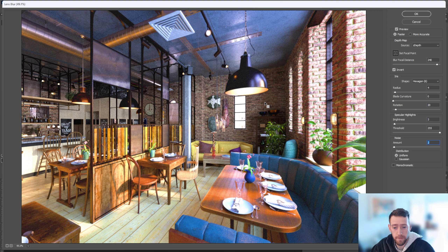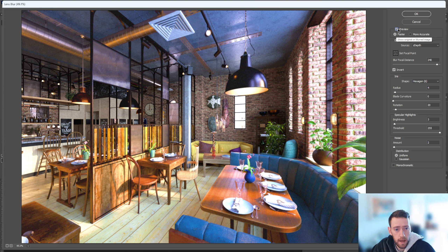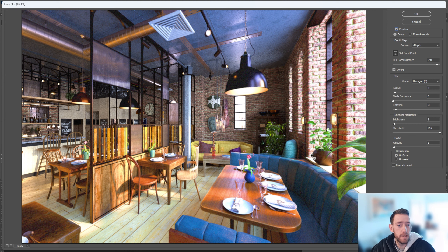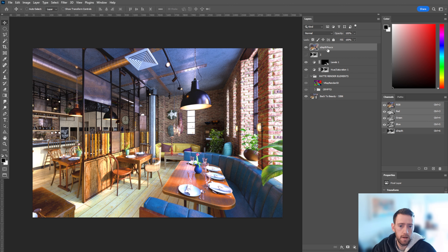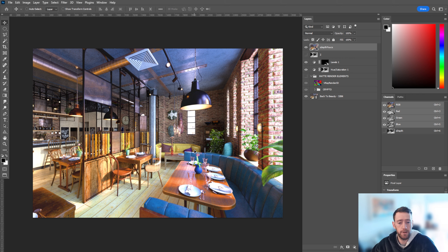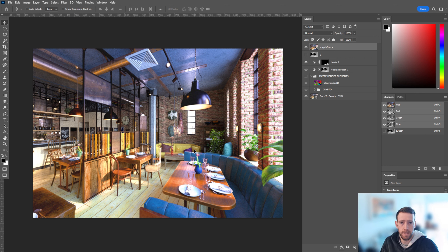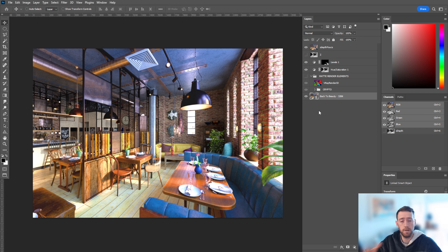I'm happy with a very subtle amount — if I toggle the preview you can barely notice the change, but I've also added a bit of noise because it adds realism even though noise in renders is usually bad. Once happy with the settings, click OK and rename this layer Depth Focus. That's essentially your render elements workflow — you have way more control and don't have to go back to your 3D application — 3ds Max, Maya, Cinema 4D, or Blender — every time a client wants a change.